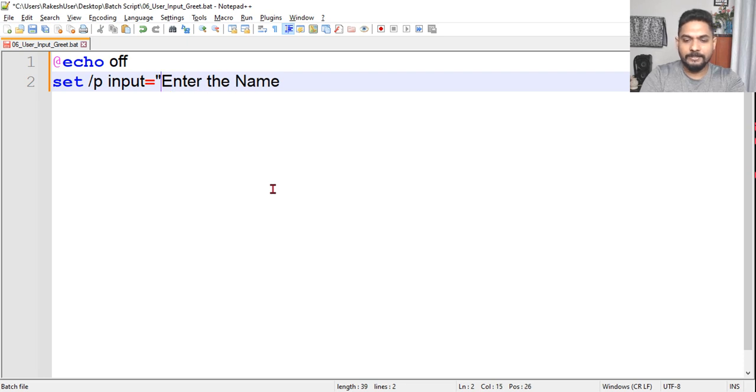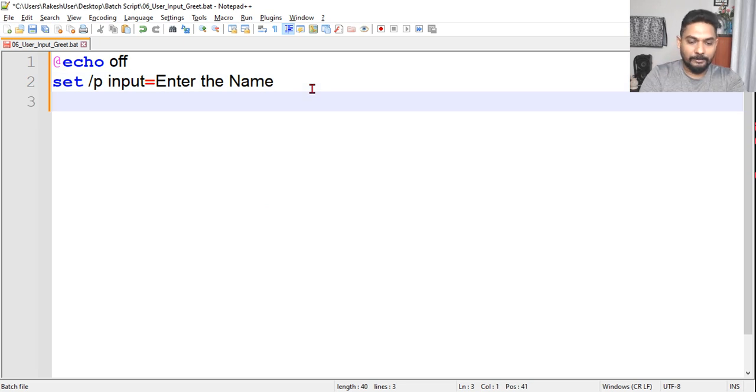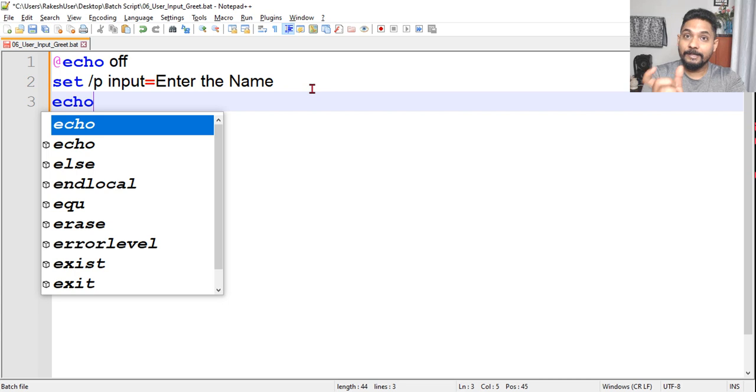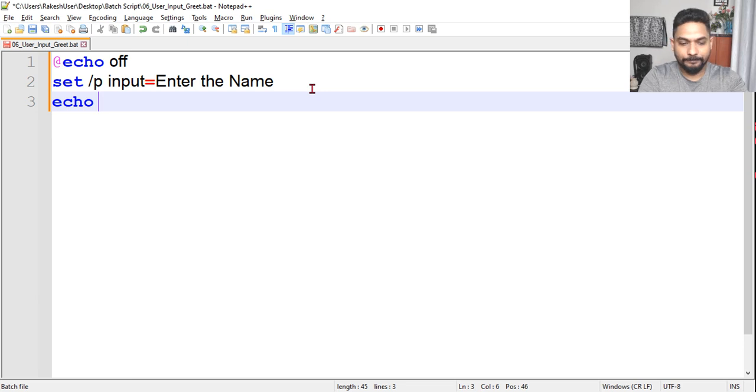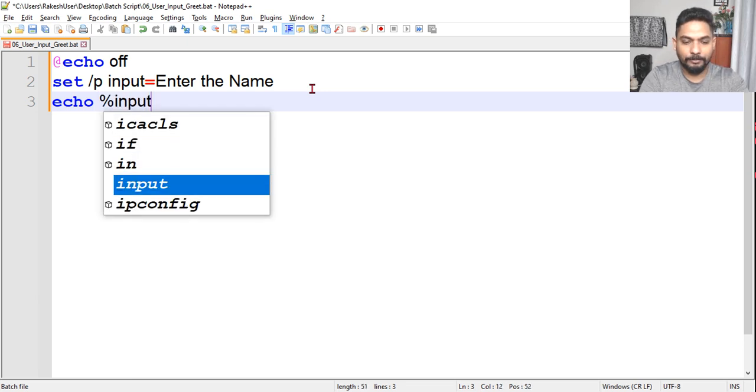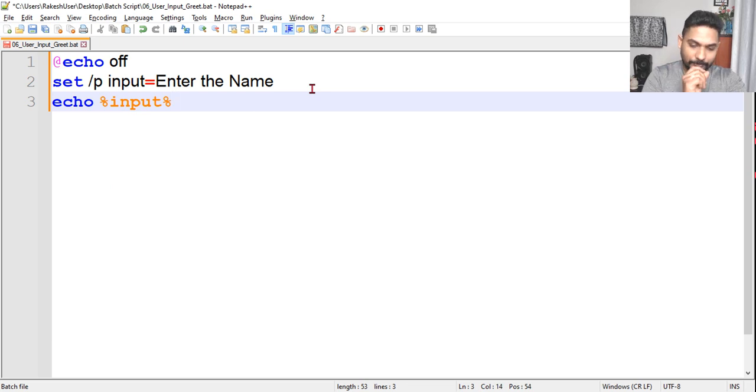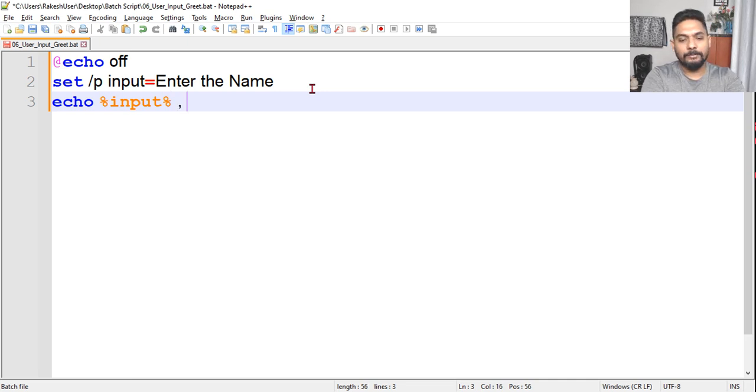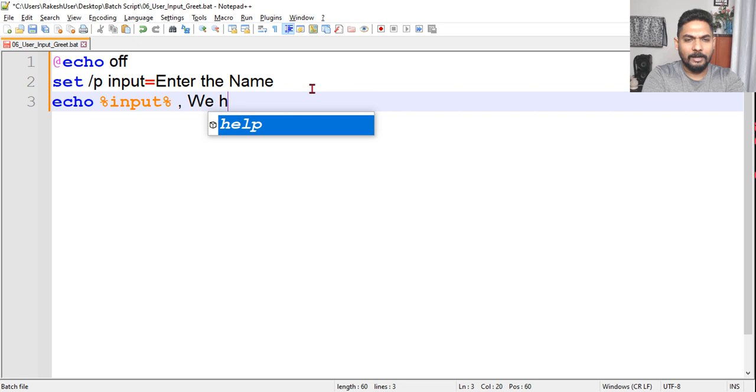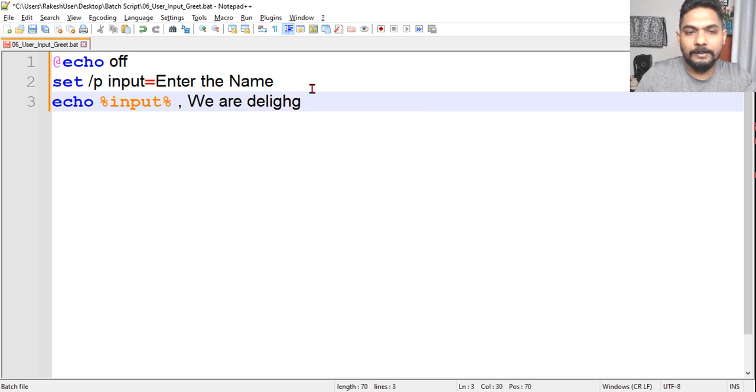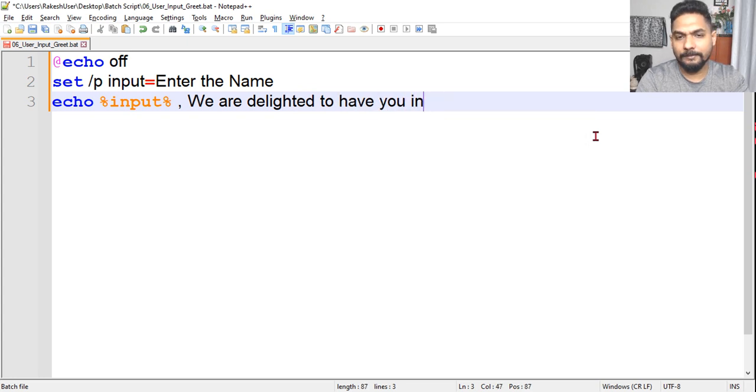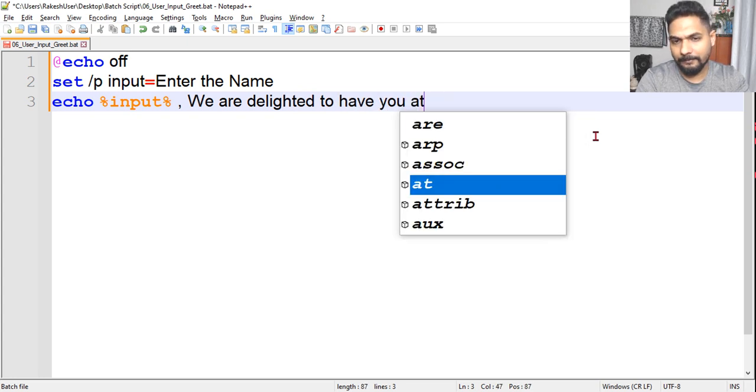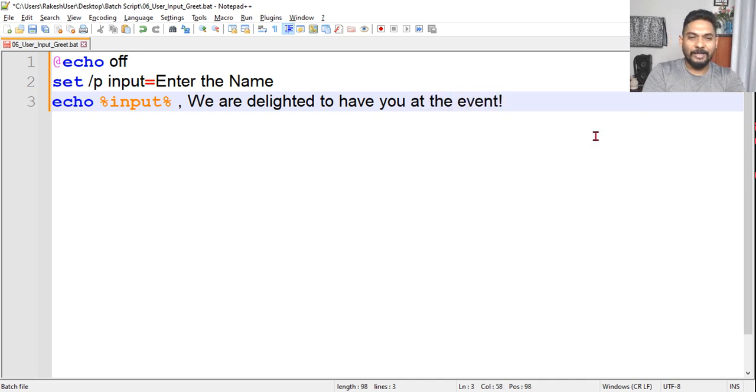These are not case sensitive. So now the value will be there in the input variable. I want to see if this is working. Echo, I want to fetch that input using %input%. Then I want to greet the user. After this I will say comma, space, and we are delighted to have you at the event.